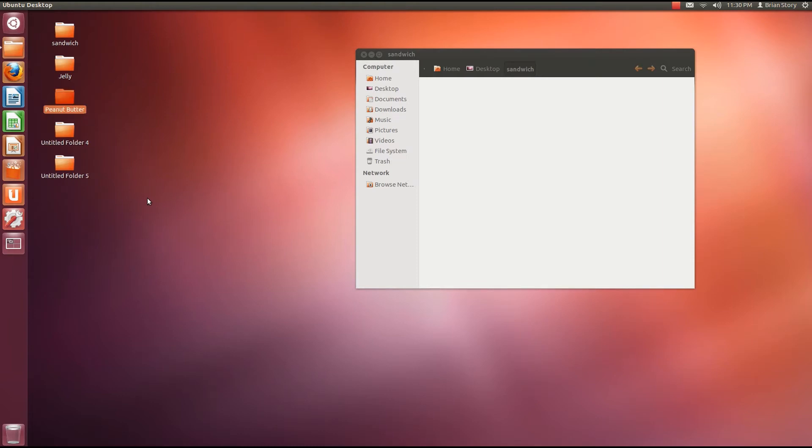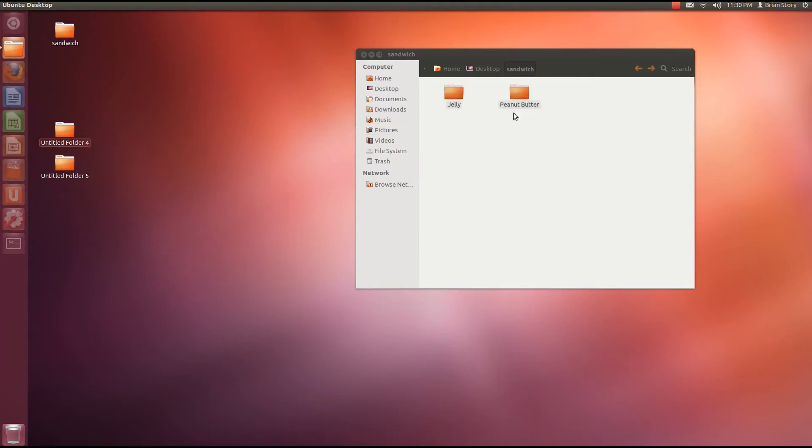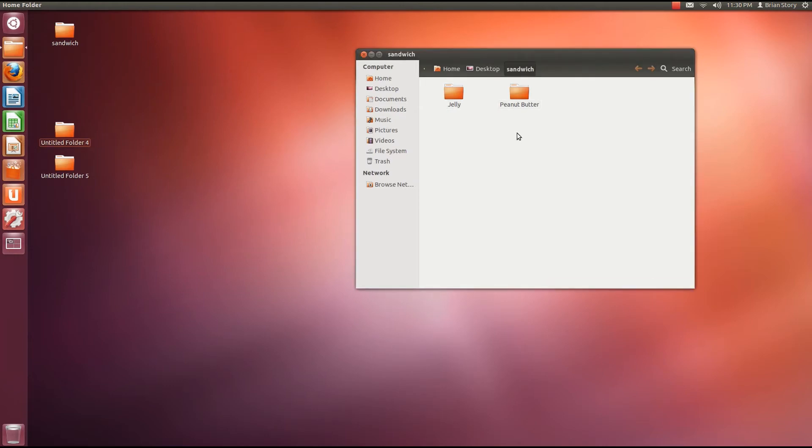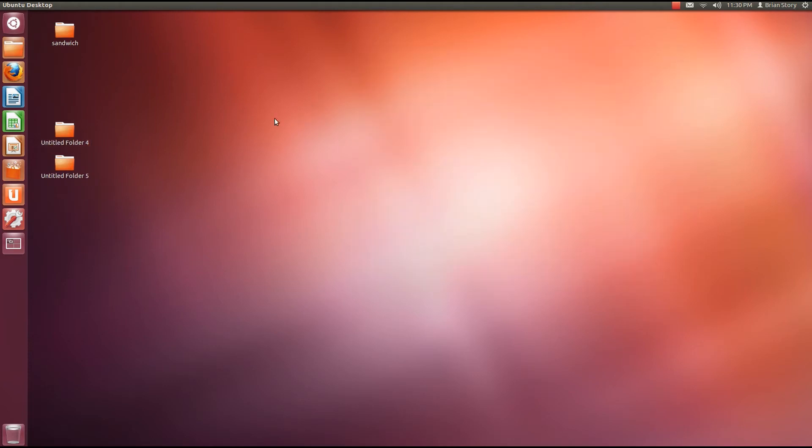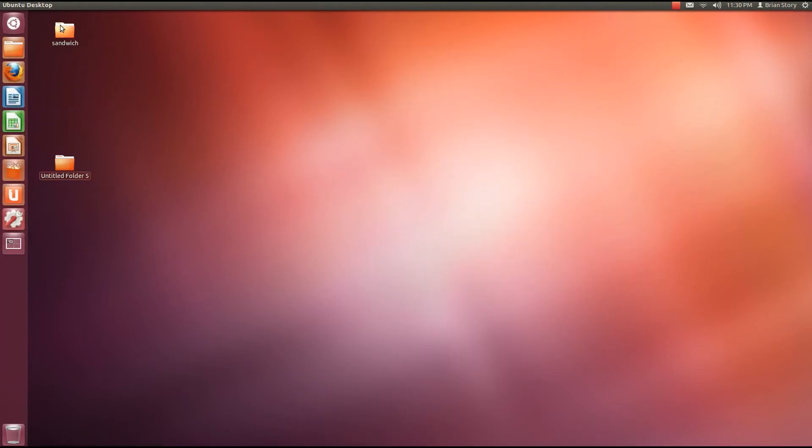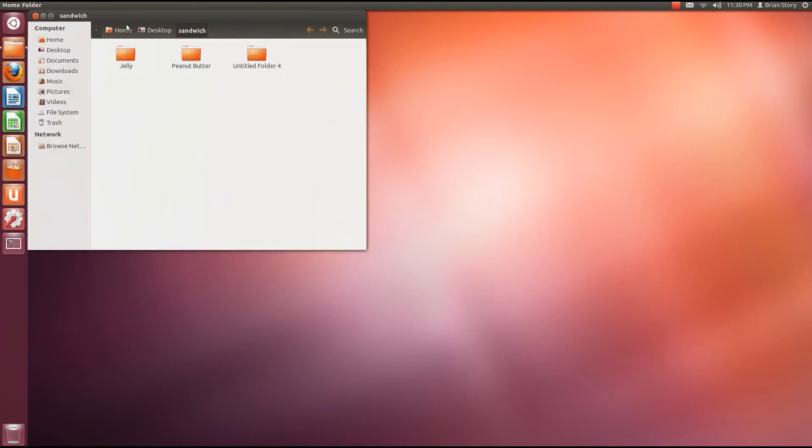Okay. Now let's just highlight both of these by clicking and dragging with a left click. And just drag them into here. So now we got jelly and peanut butter. But that's not the only way you can do it. You can drag it from out here too. We can just drag this into that folder and it's done.